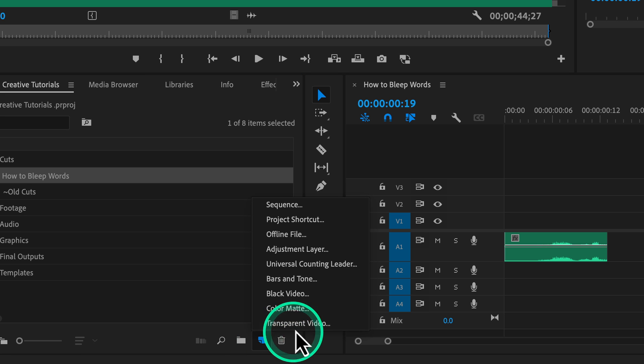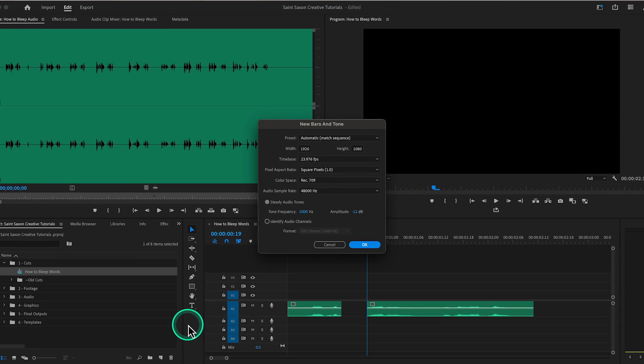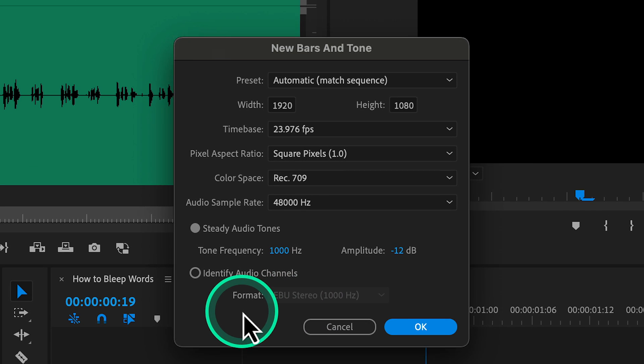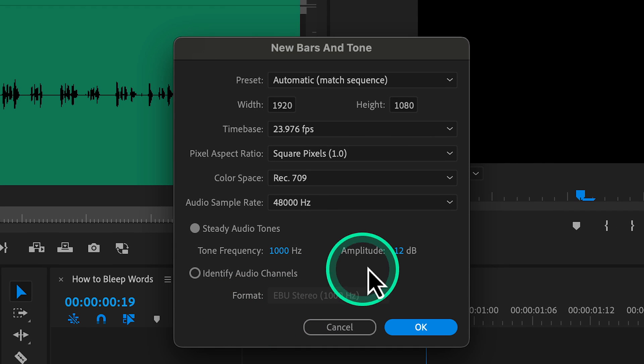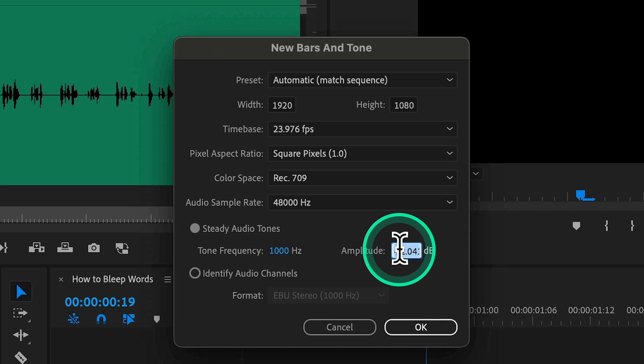Then go to Bars and Tones. The new Bars and Tones window will appear and the only setting that you want to change is the amplitude setting, which controls how loud the bars and tones are.